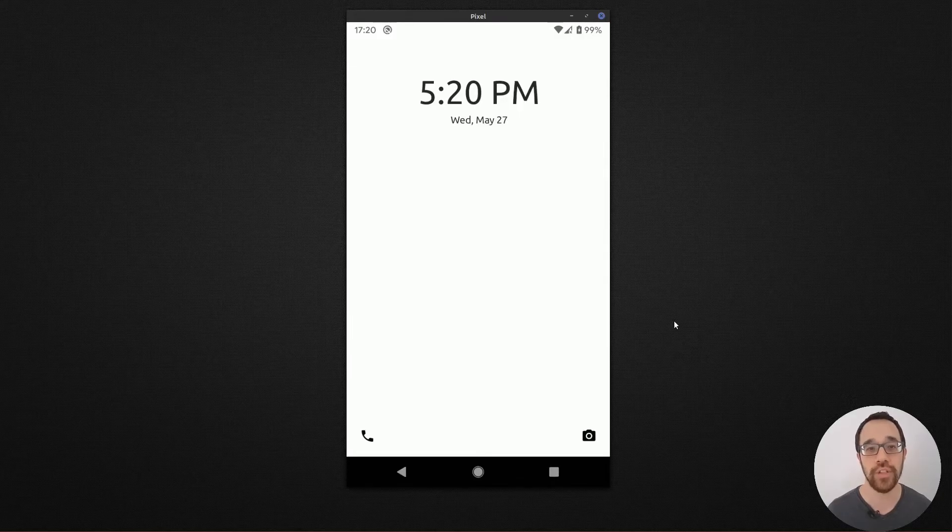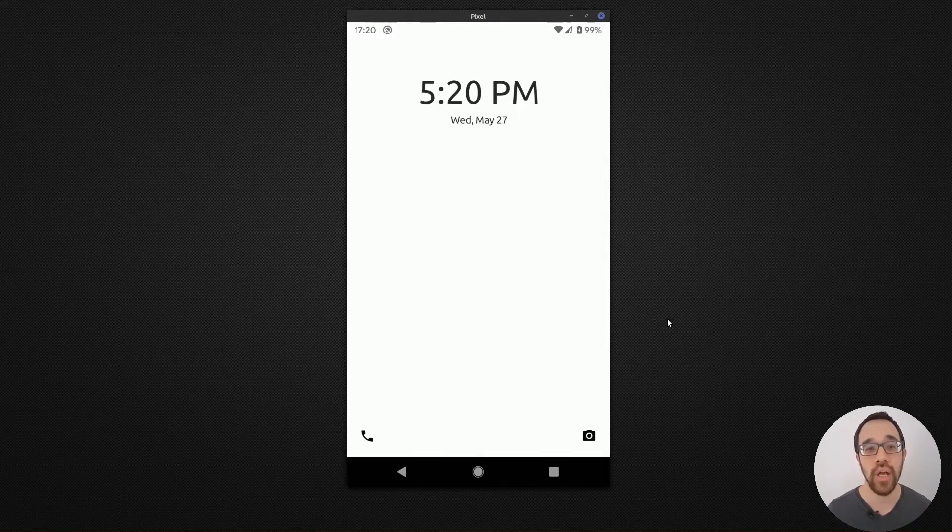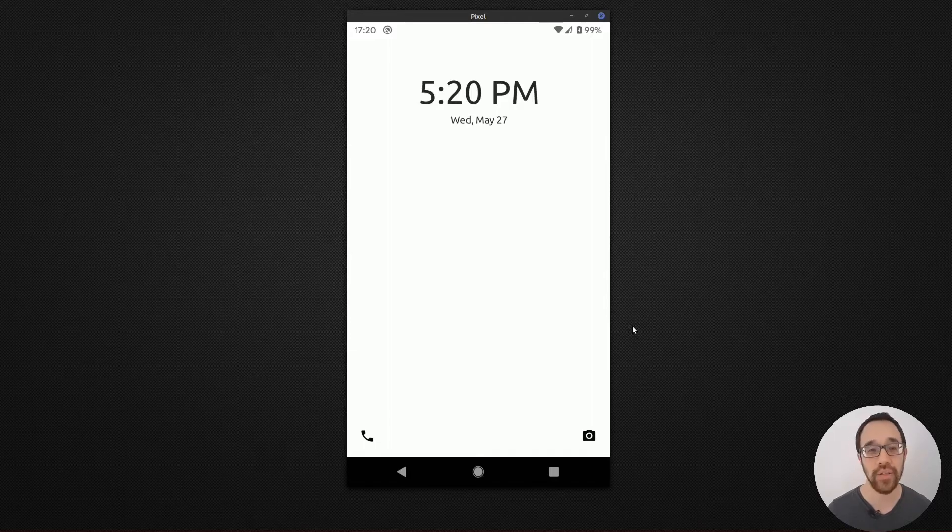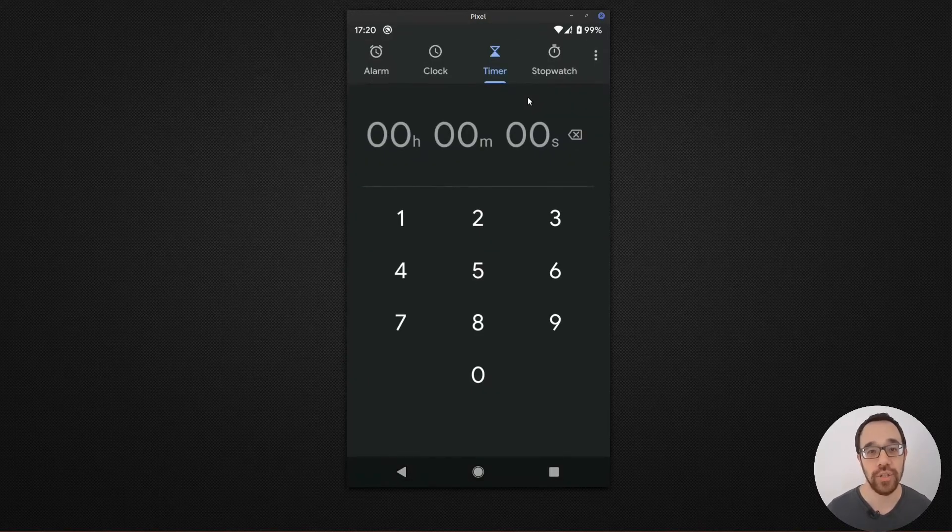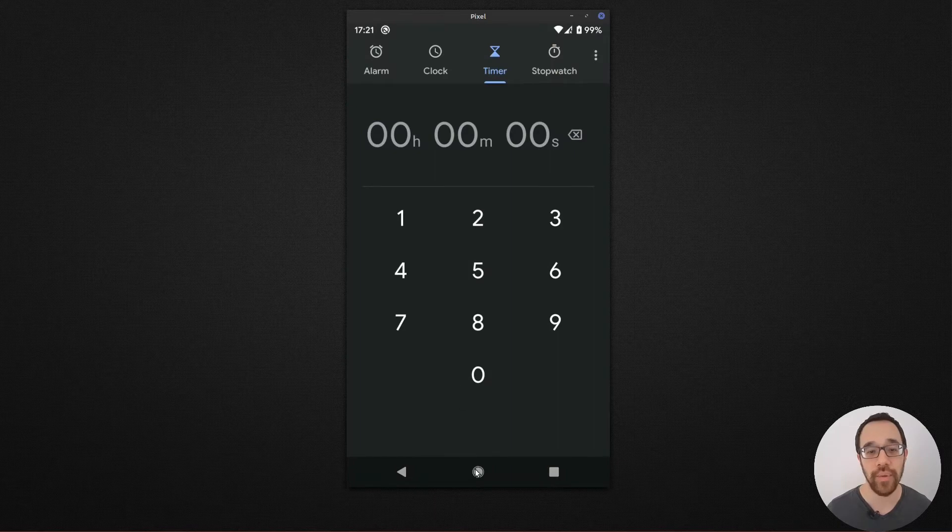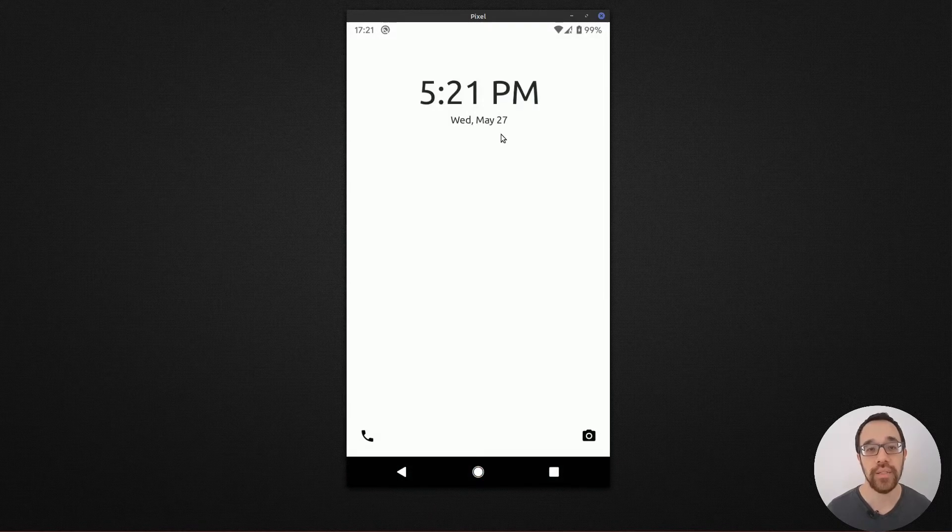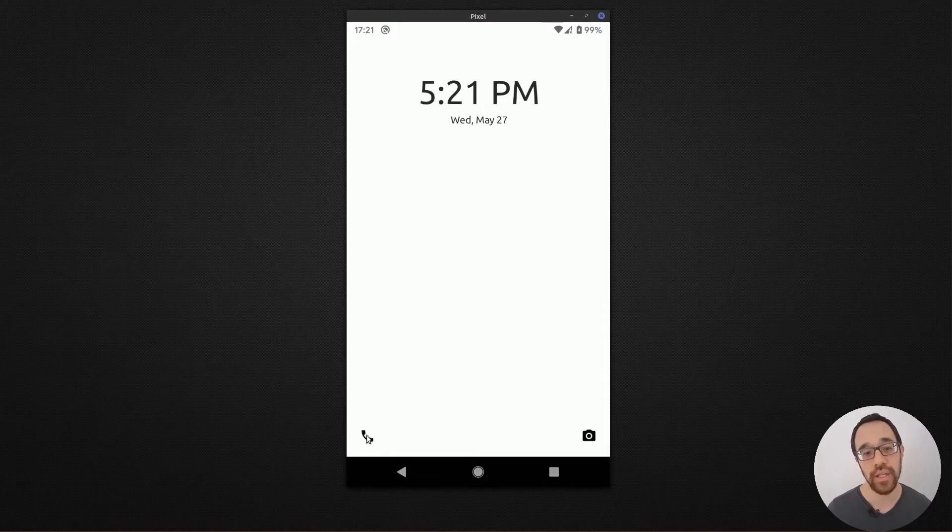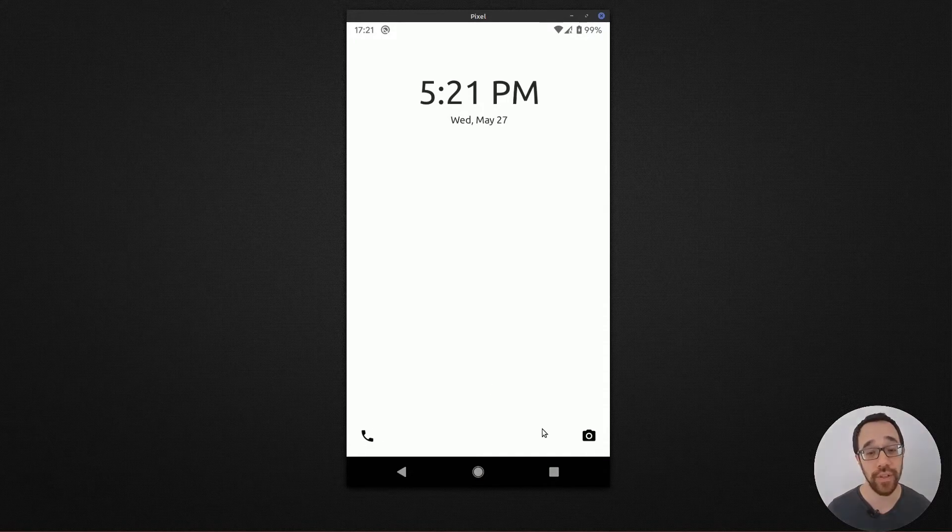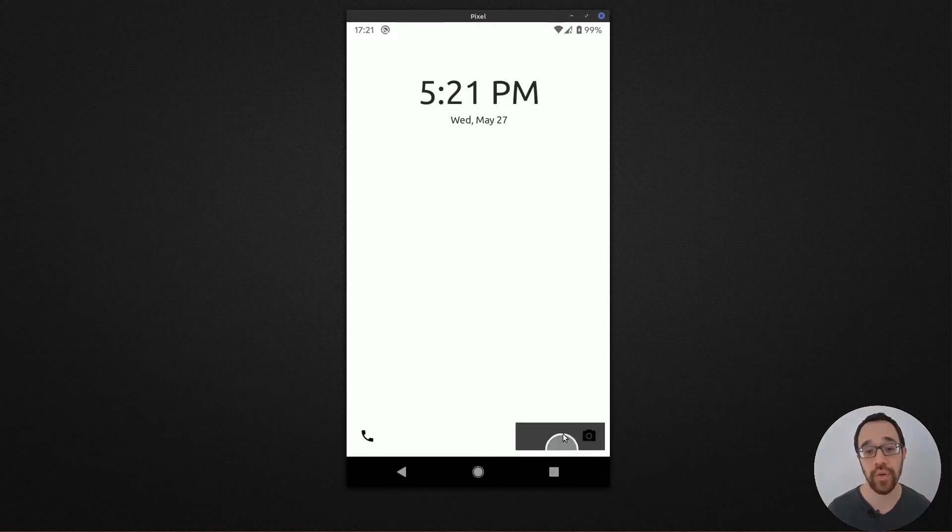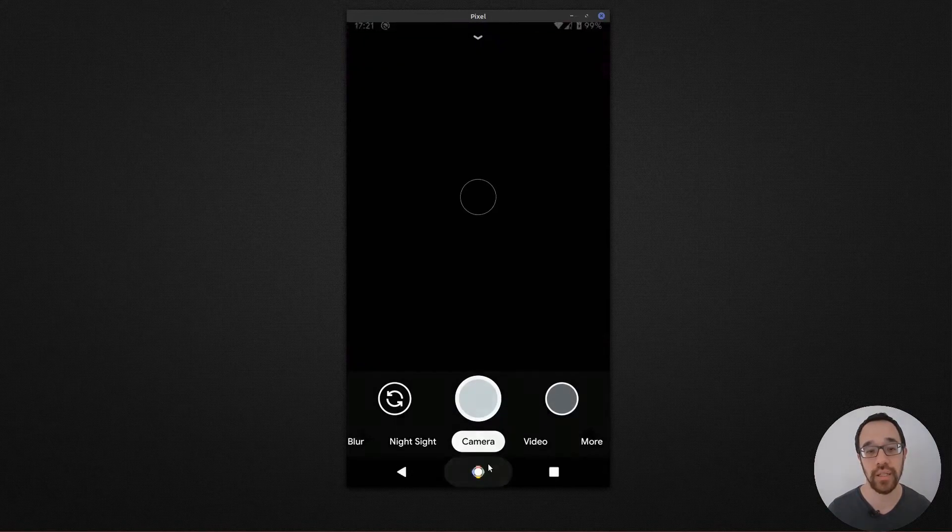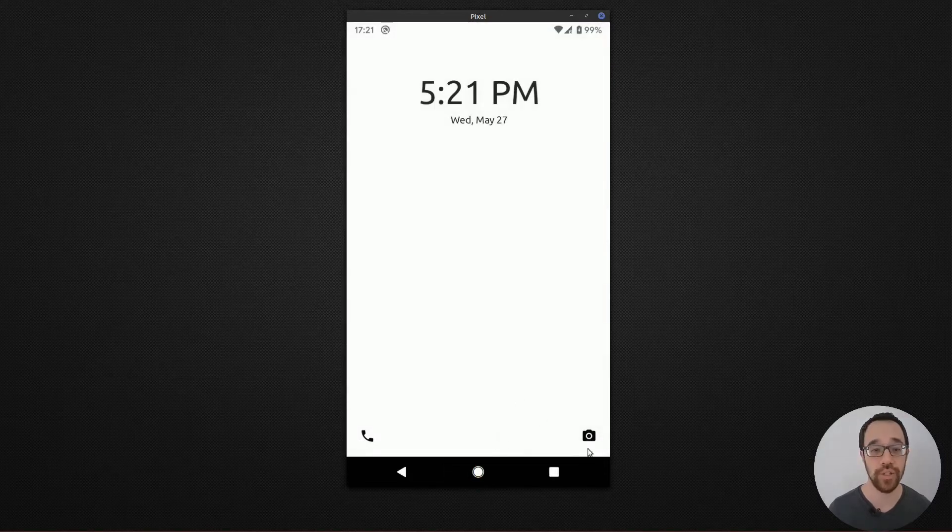When you first launch Slim Launcher you're presented with a non-distracting single panel home screen. Tapping the clock launches your default clock app, tapping the day launches your calendar, tapping the phone launches your default dialer, and of course tapping the camera will launch your camera.